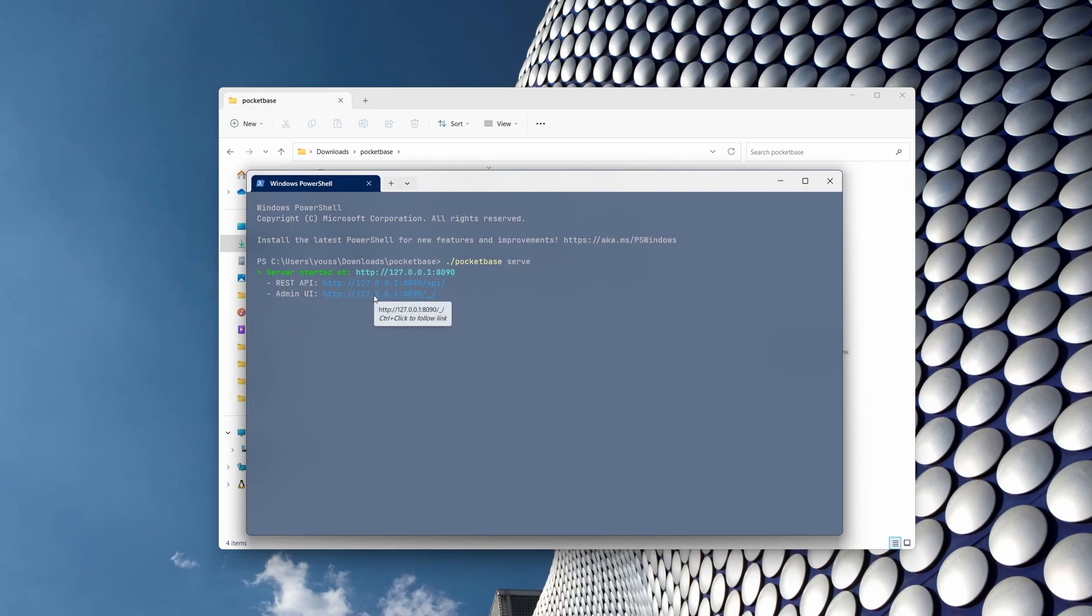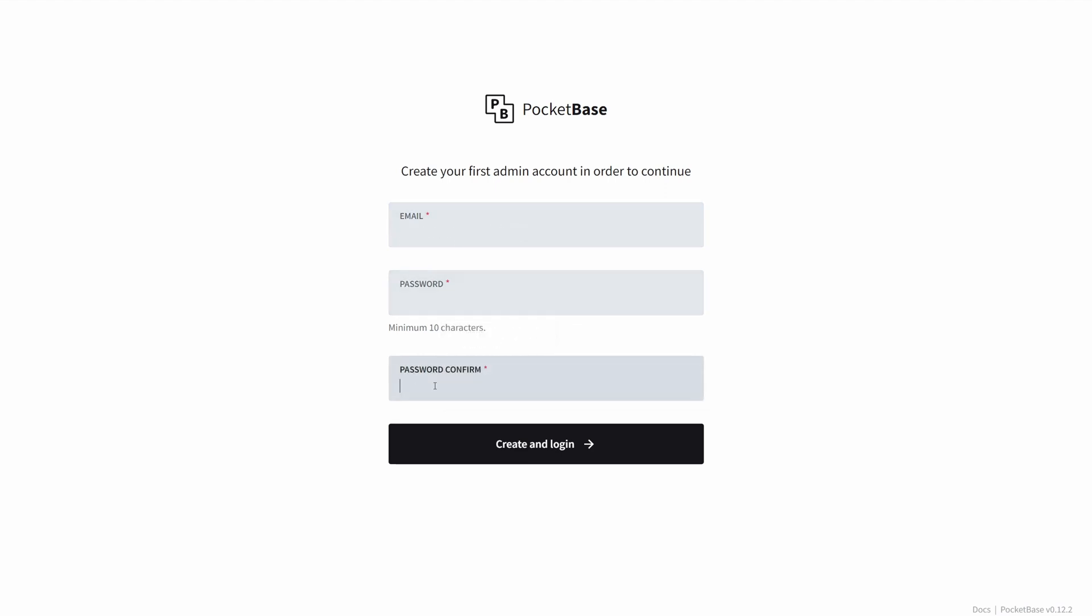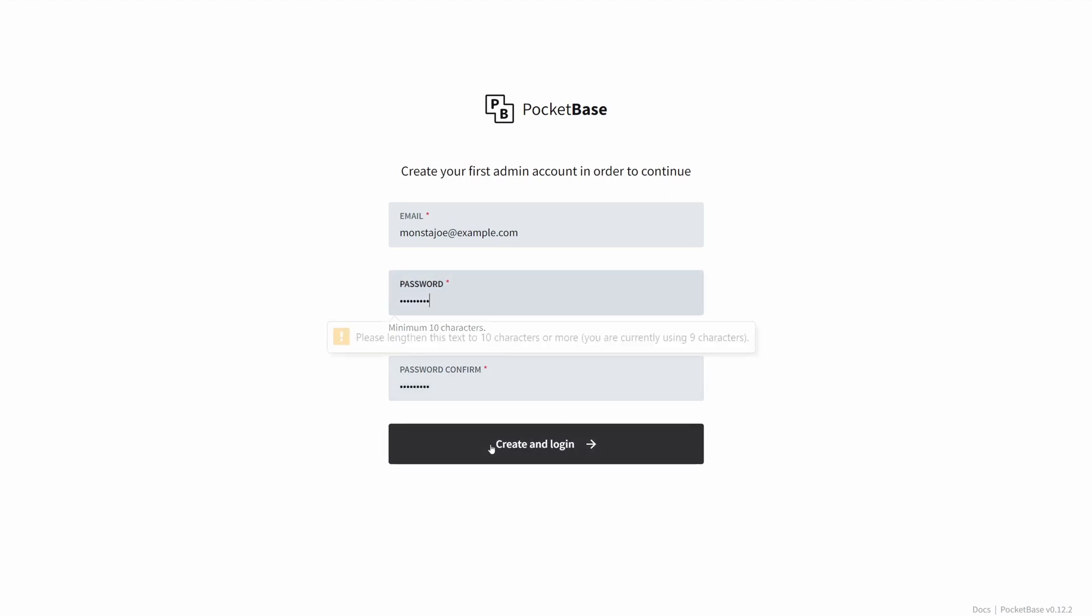Now first we're gonna open up the admin UI. During your first initial setup you have to enter email and password. I'm gonna type in anything right here because it's not gonna send us a verification email, so it could be anything you want. Once you're done, you're gonna click create and log in.